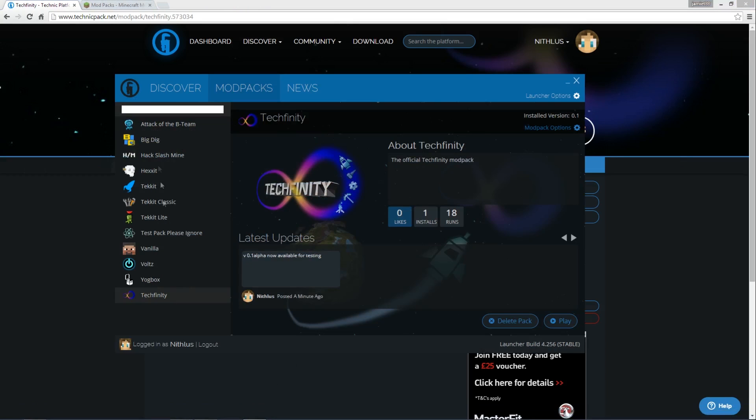Now you can see this is now installed here properly. So if I close this, this is now permanently here, and the pack is installed. So all I'd need to do is click on play, and that would run through the startup process. Obviously that takes a bit of time, so I'm not going to do that right now.